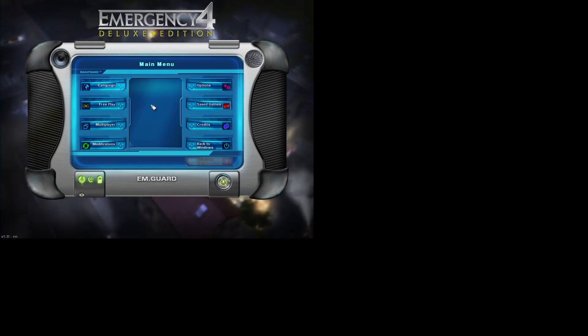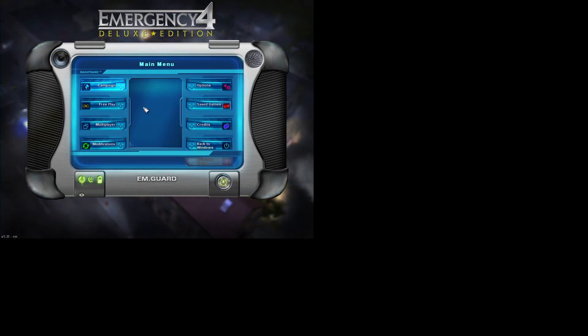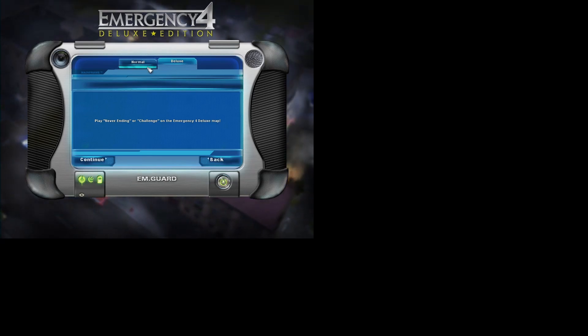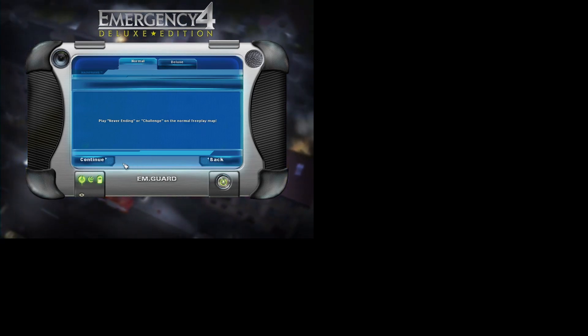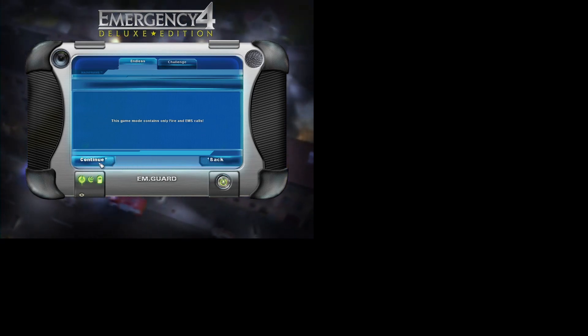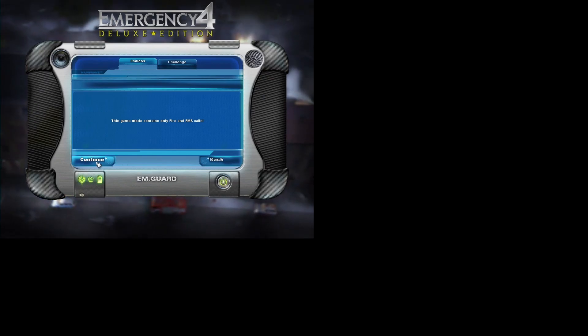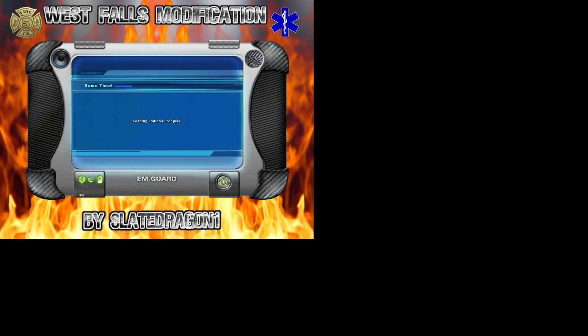Once it loads it'll bring you back to the main menu. You're then going to go to Free Play, Normal, Continue. Make sure it's on Endless here, Continue. And now you can see the background is Westfalls Modification by Slated Dragon. Of course it could be different depending on the mod that you chose. There might not be a different background at all, but hopefully you chose a mod that works and it will pop up for you.